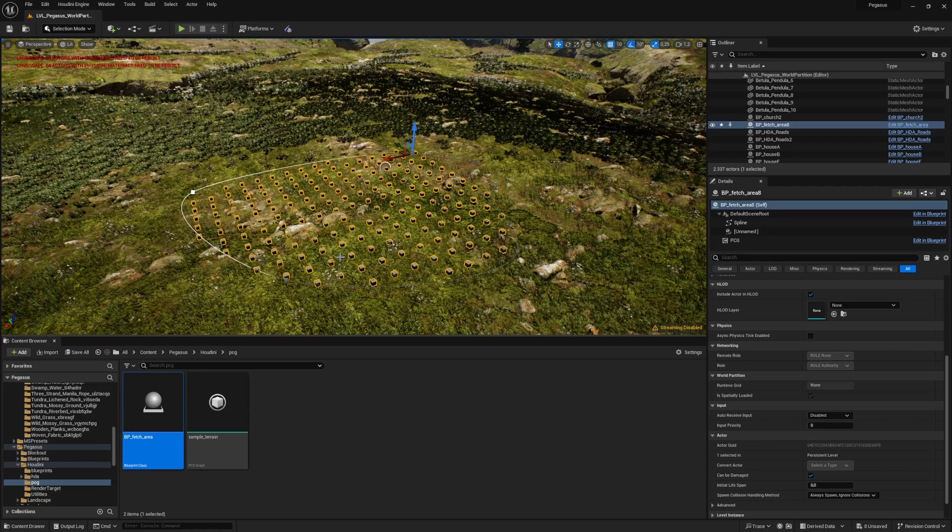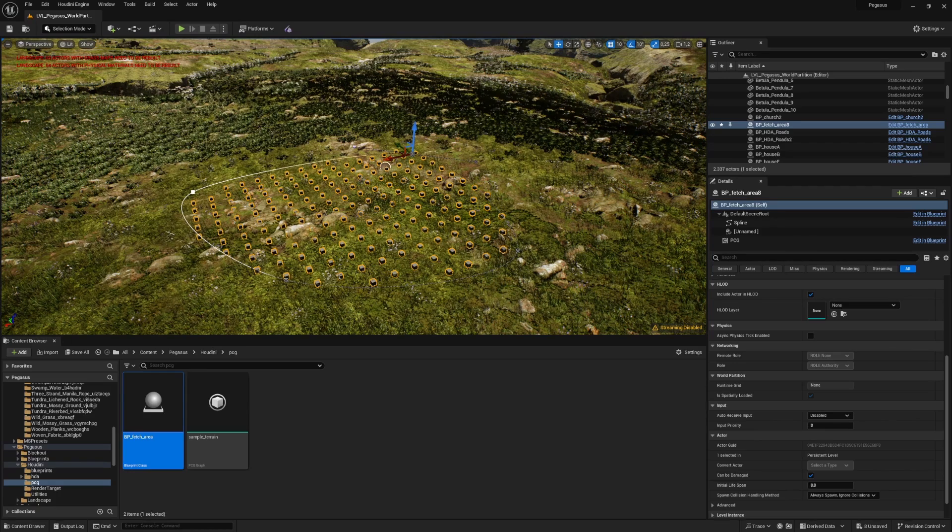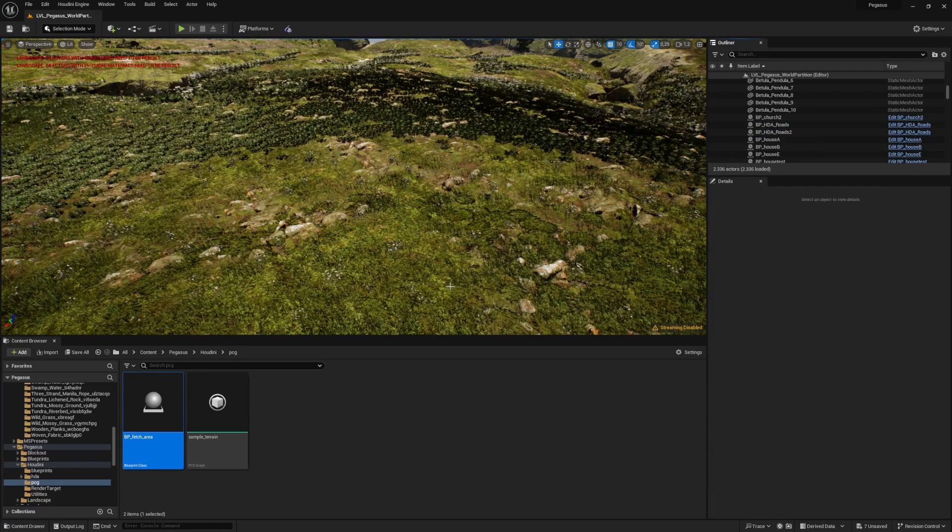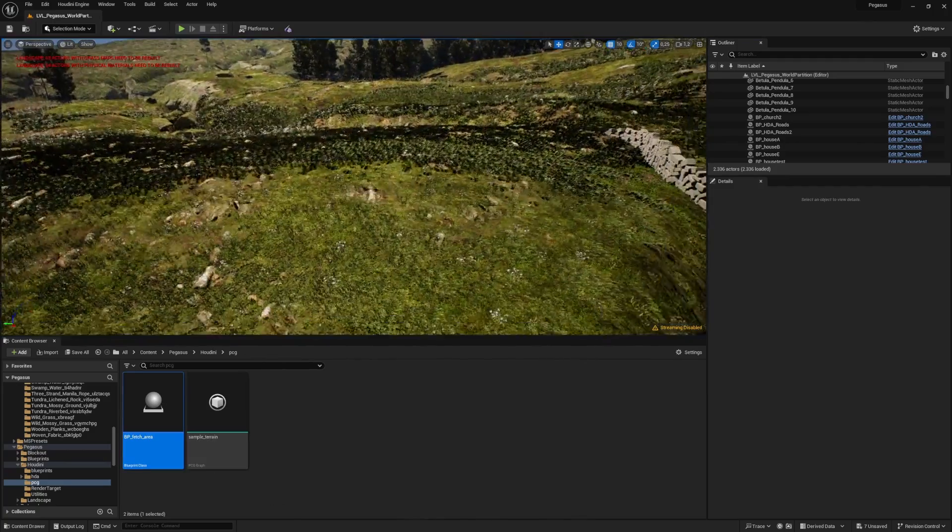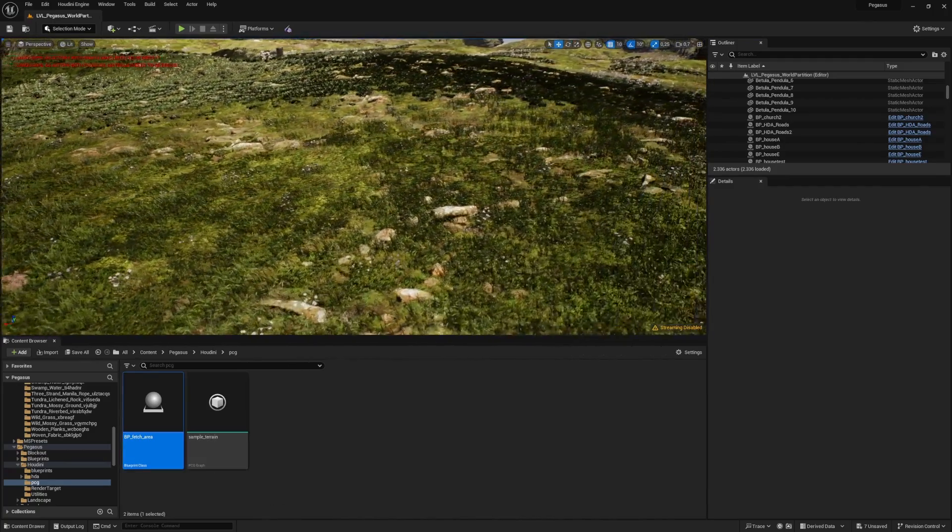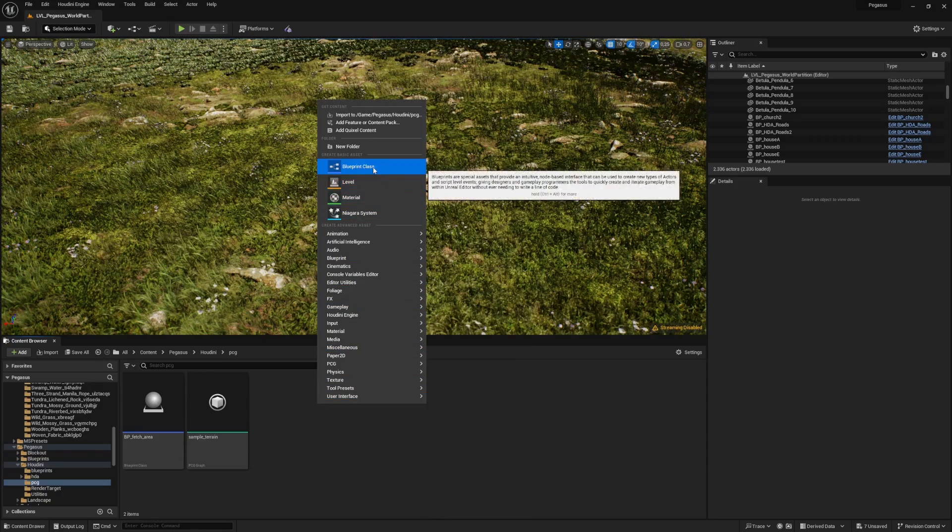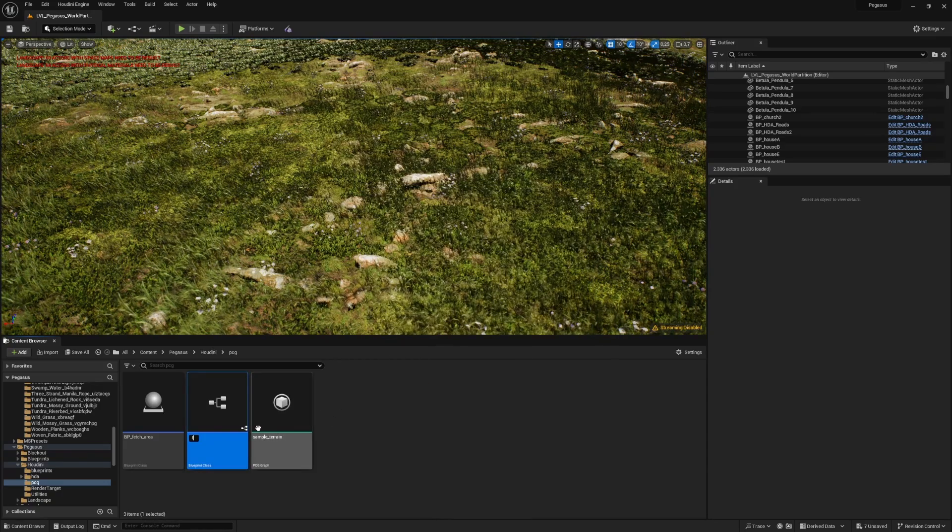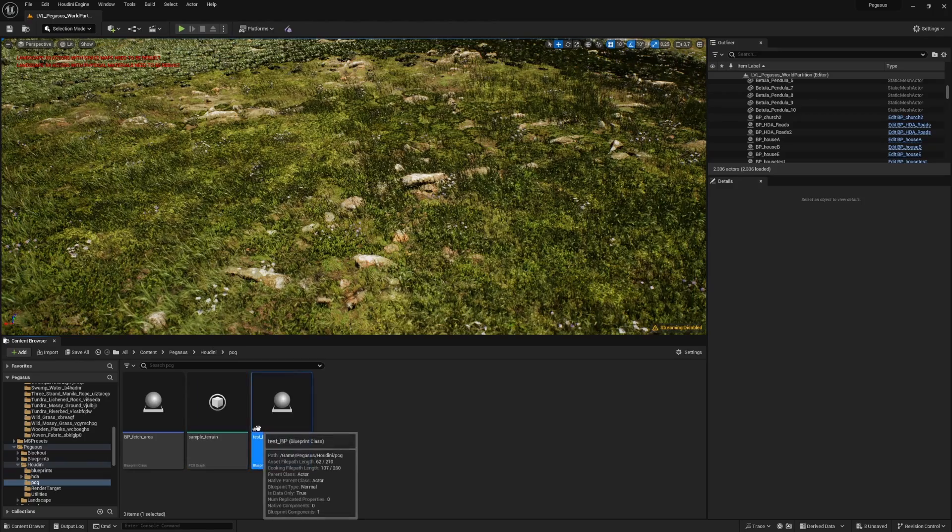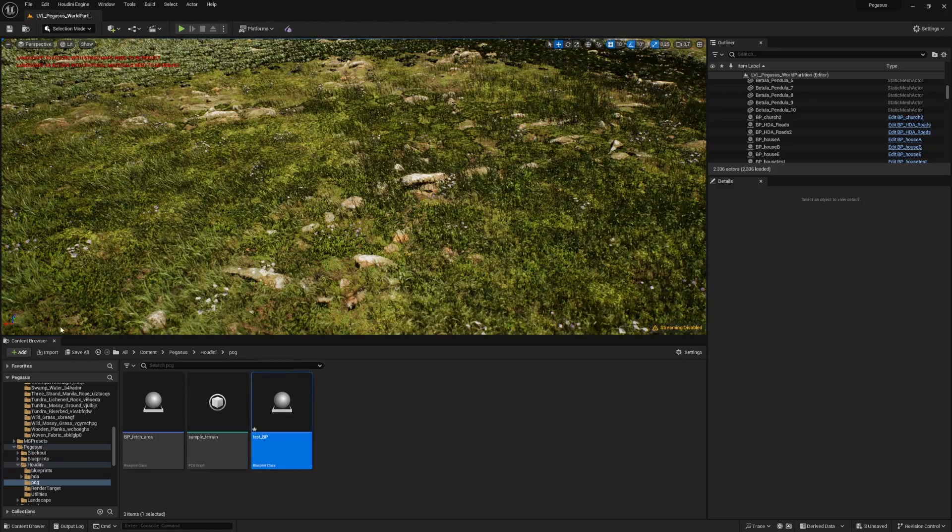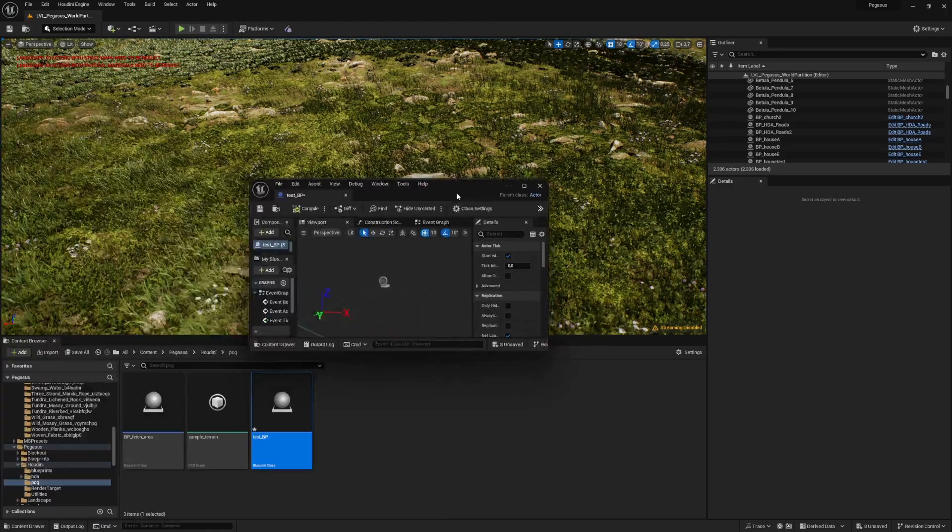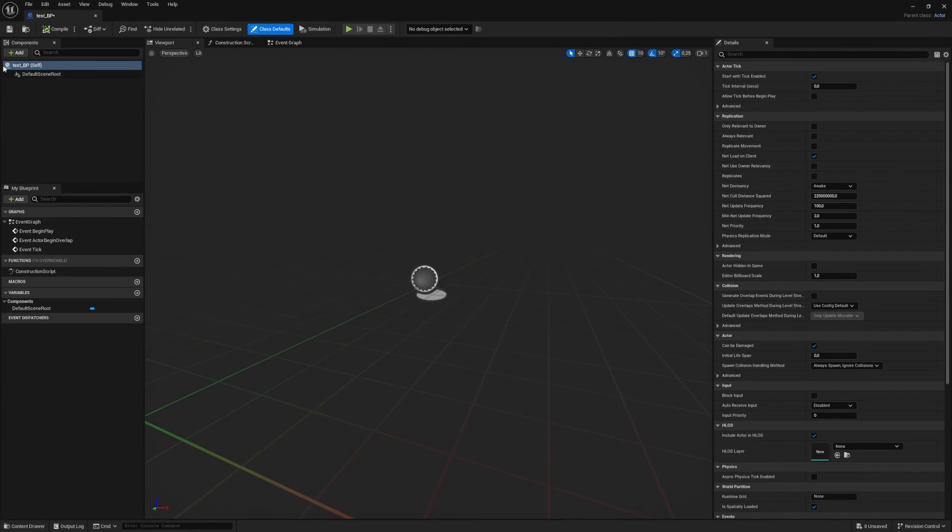So let's dive into it. There are two components we care about: we have the blueprint and we have a PCG graph. Let's first make our blueprint. I'm going to make an actor called test and let's add the necessary components. We will be needing a spline component.